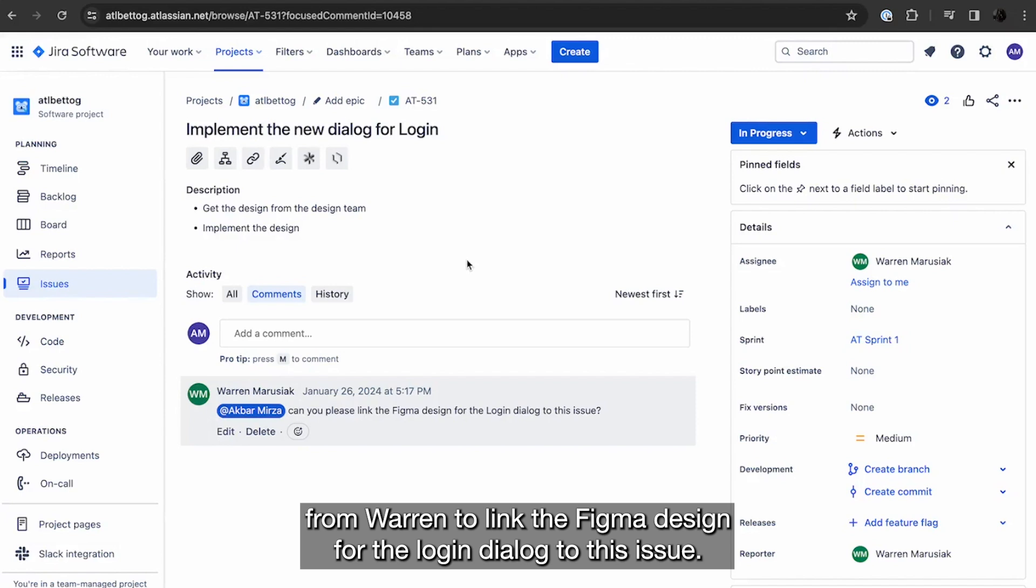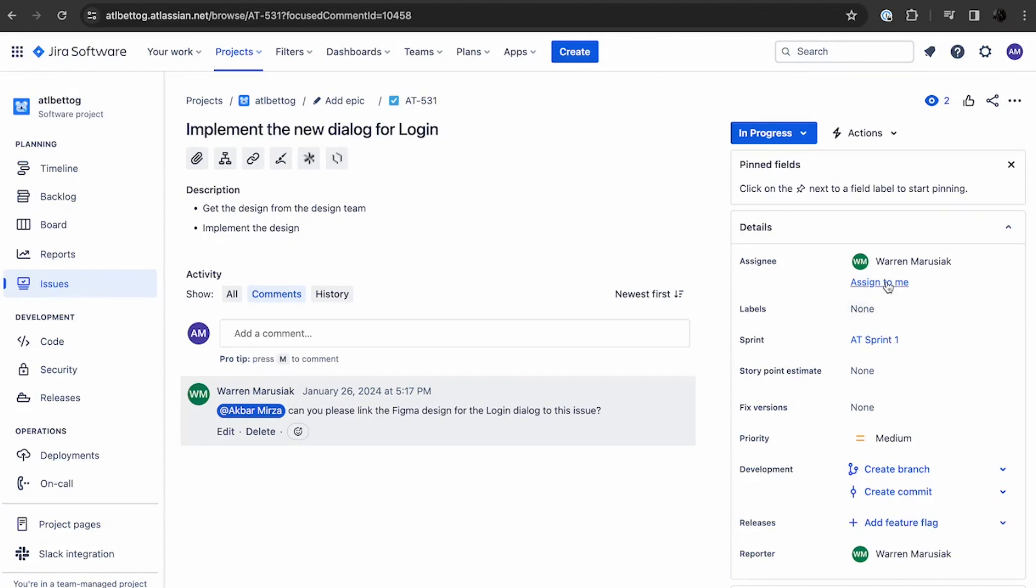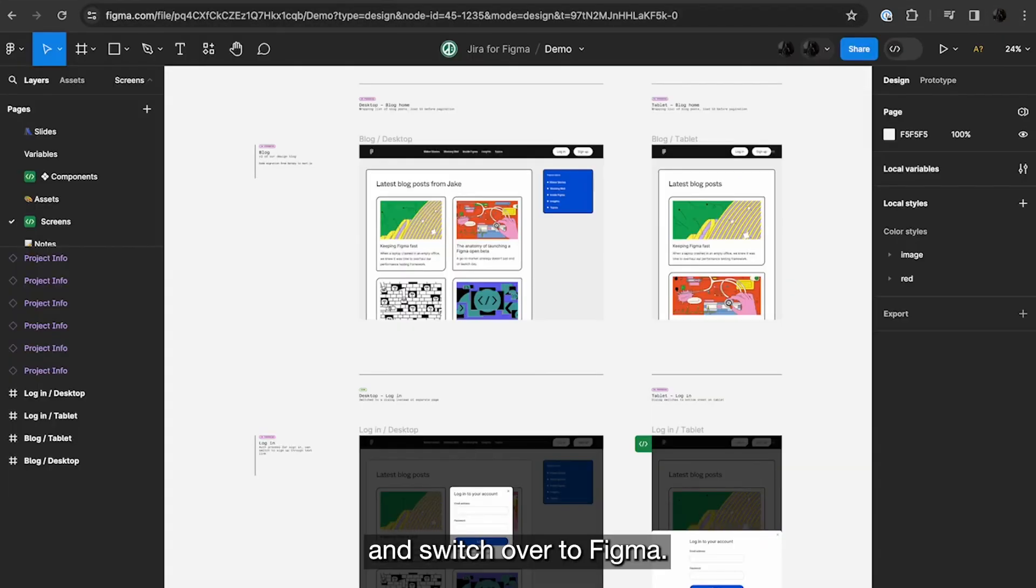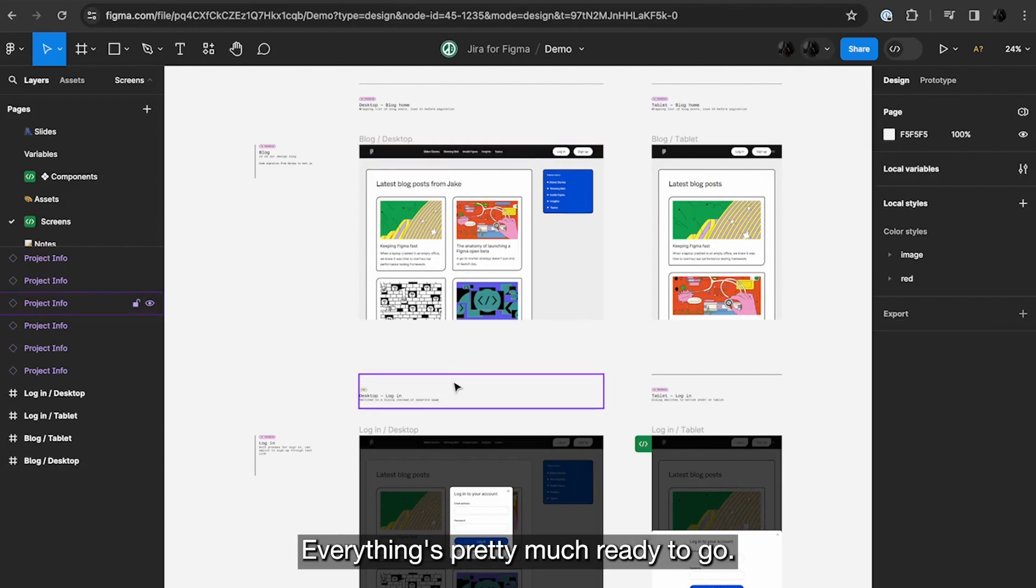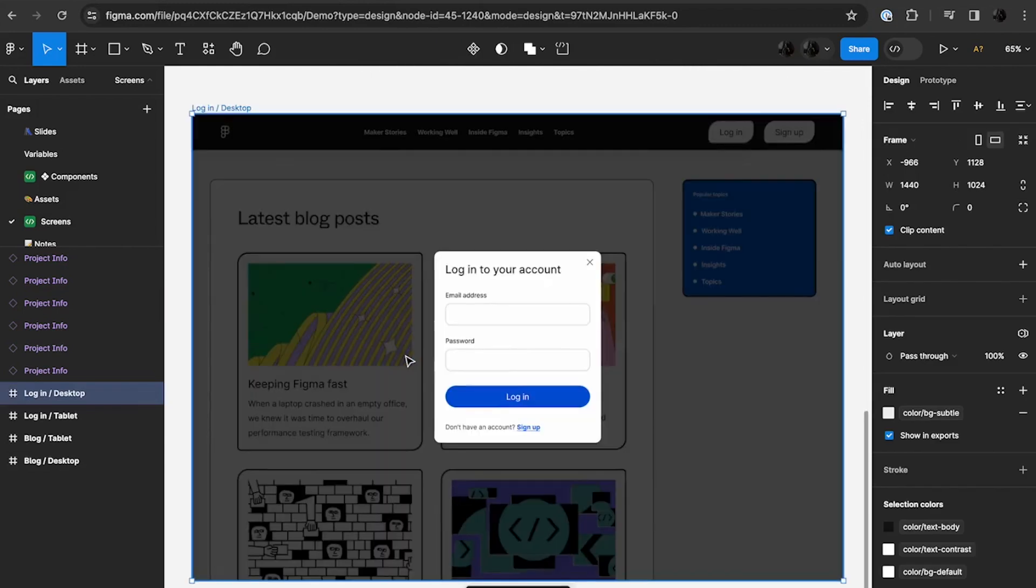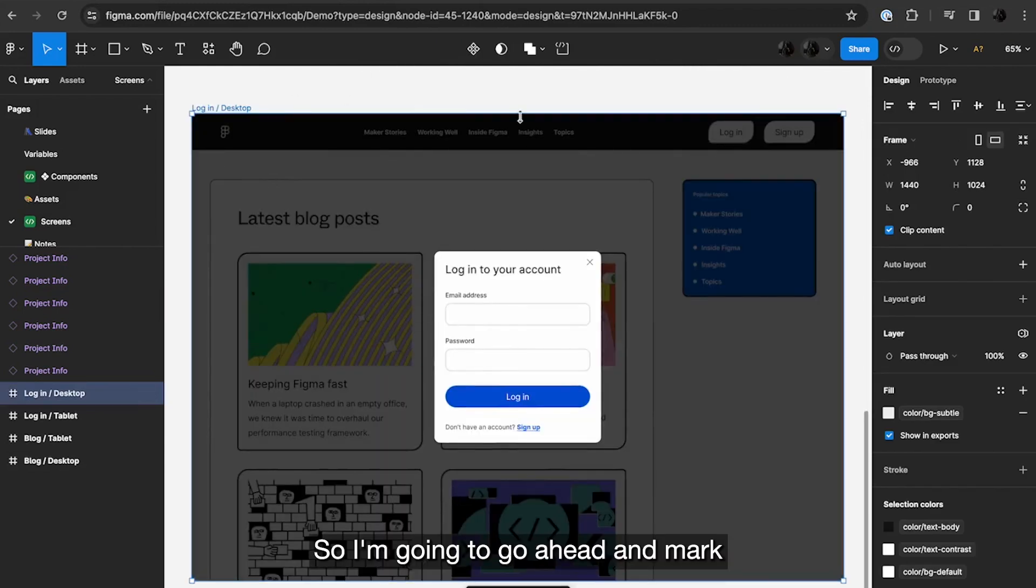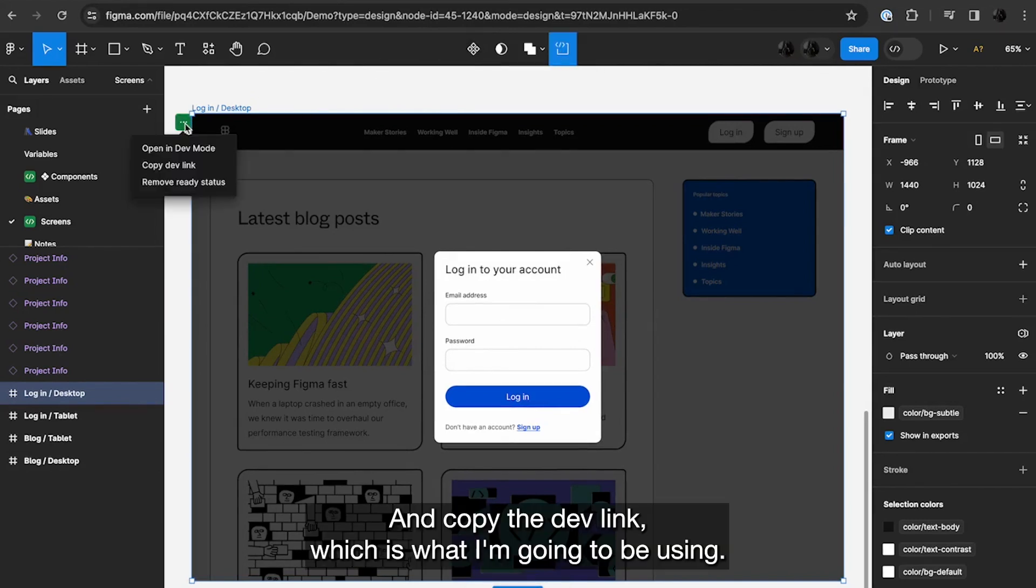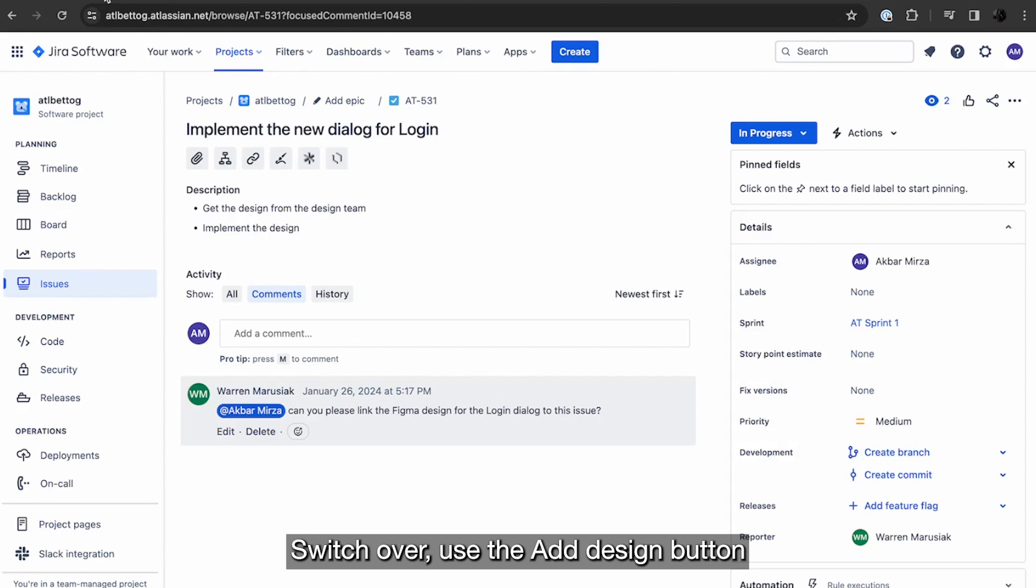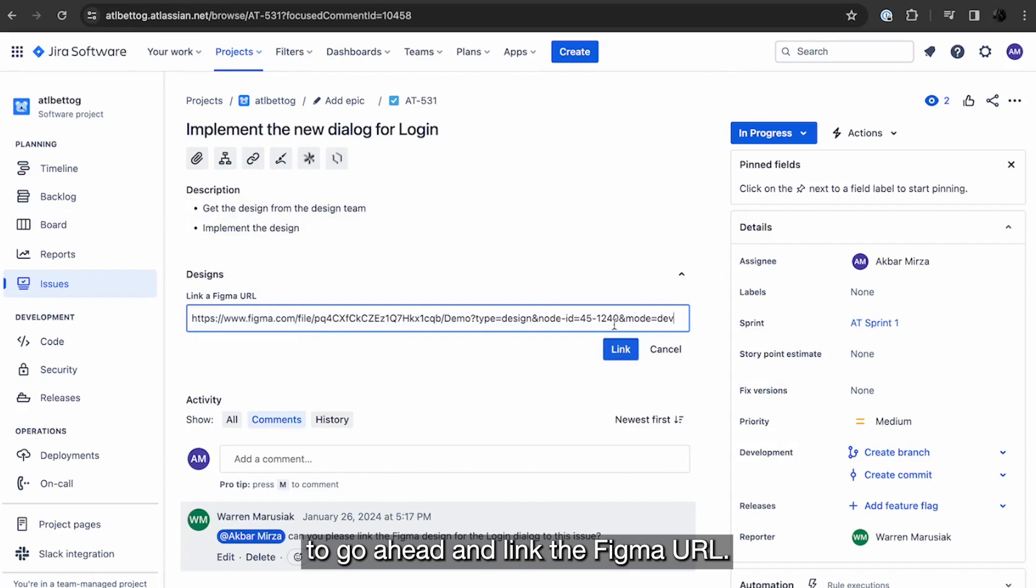So I just got this ticket from Warren to link the Figma design for the login dialog to this issue. So I'll go ahead and assign this ticket to myself and switch over to Figma. Here's the file that I've been working in. Everything's pretty much ready to go. So I'm going to mark this as ready for dev and copy the dev link, which is what I'm going to be using. Switch over.